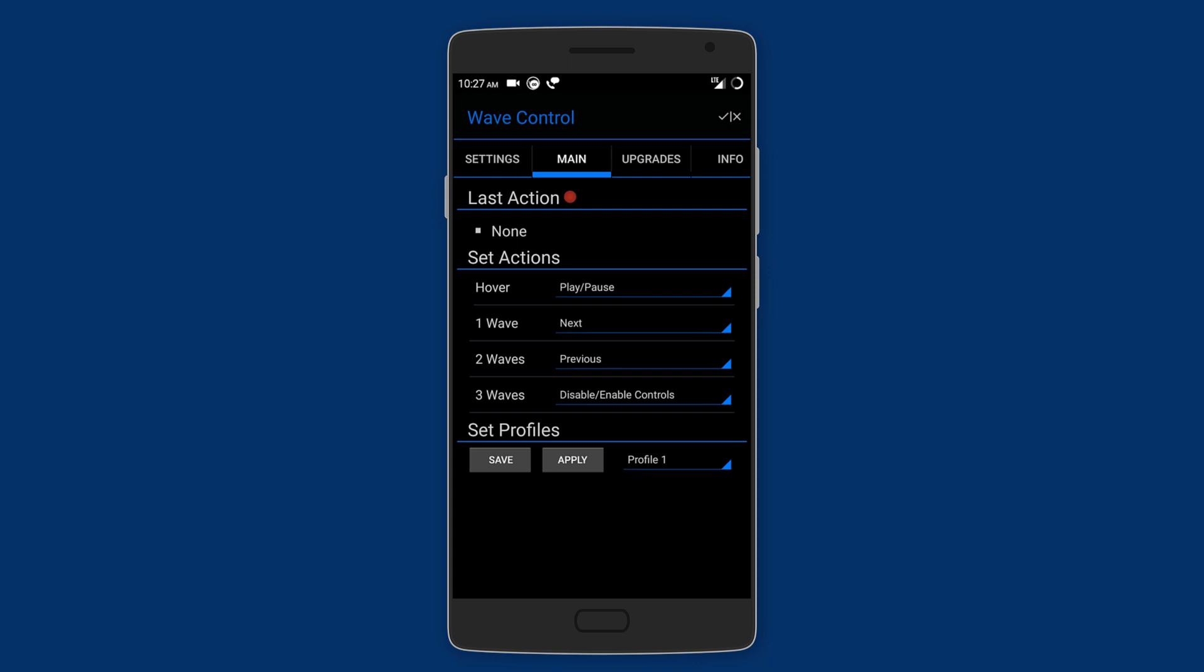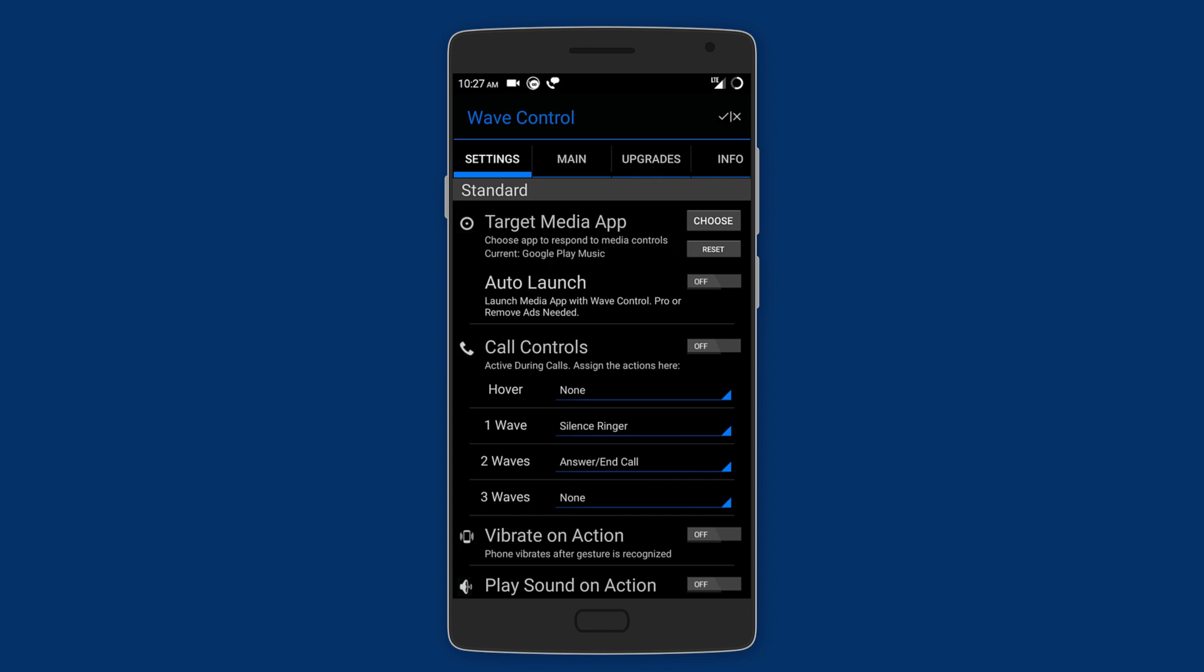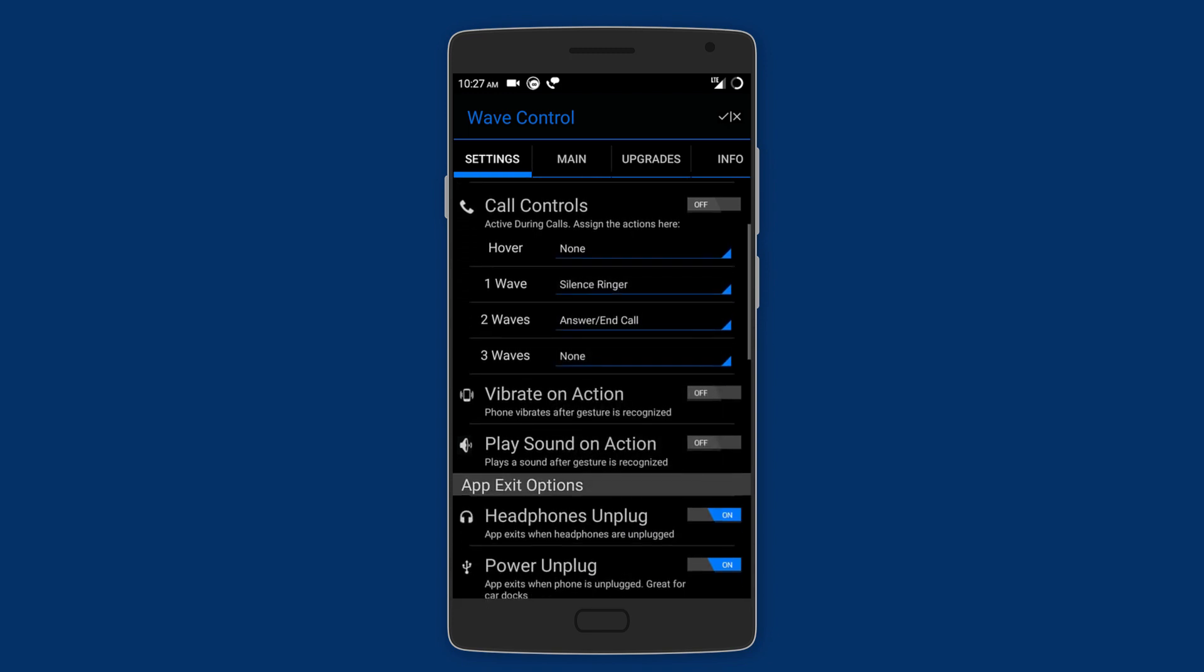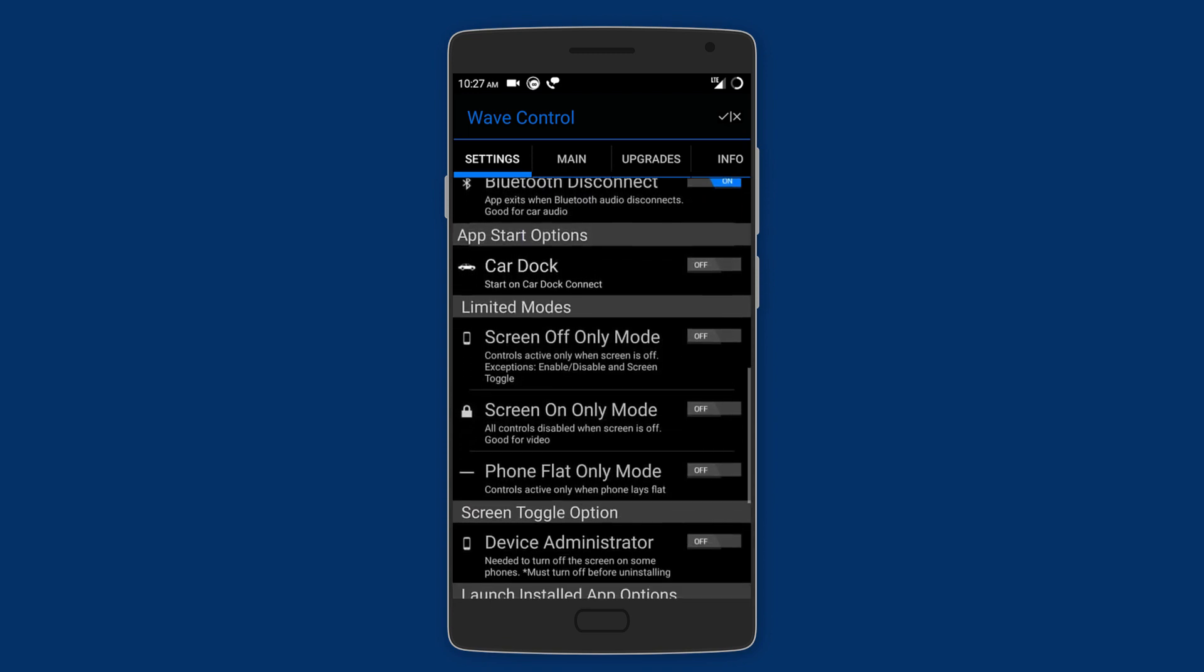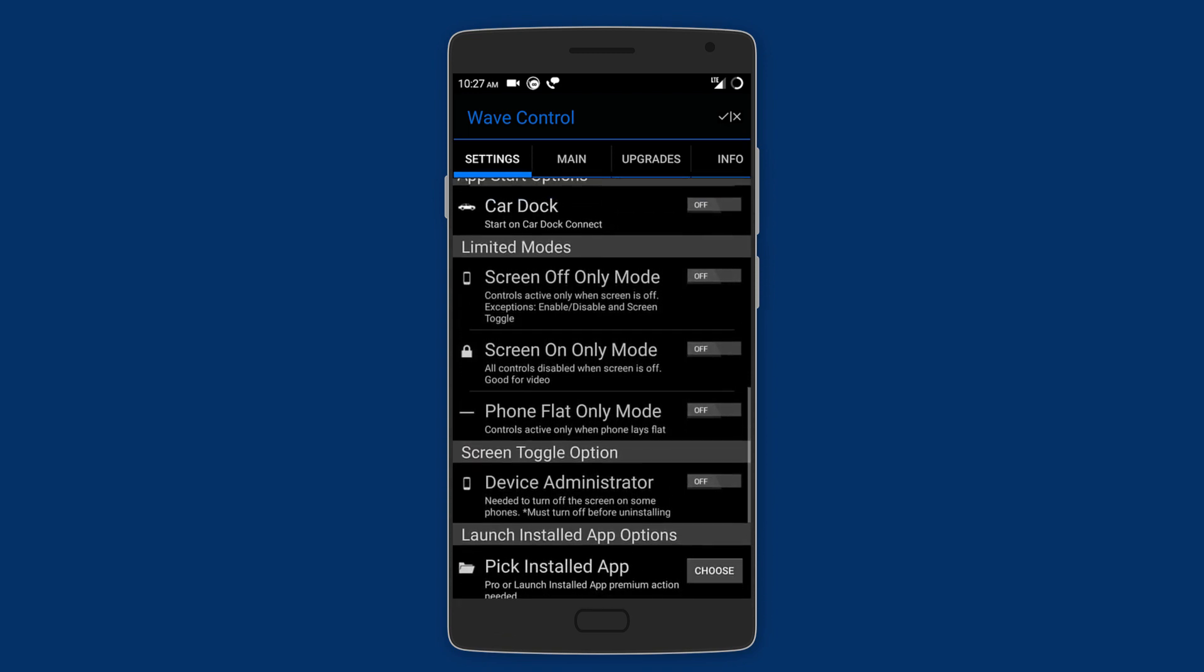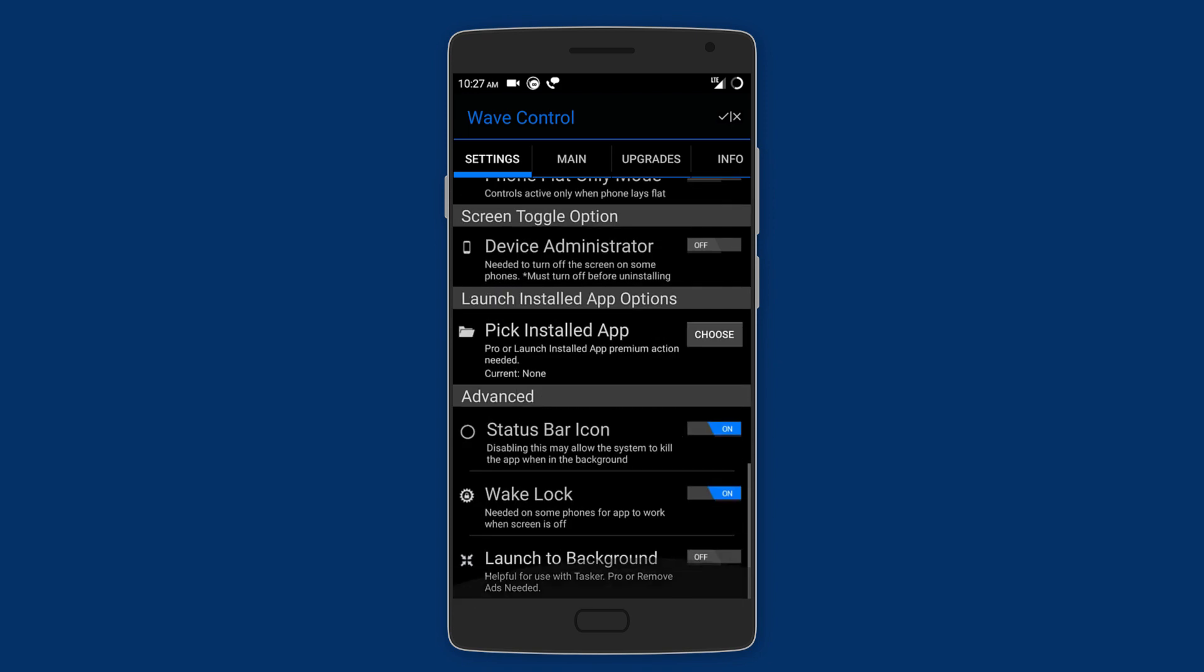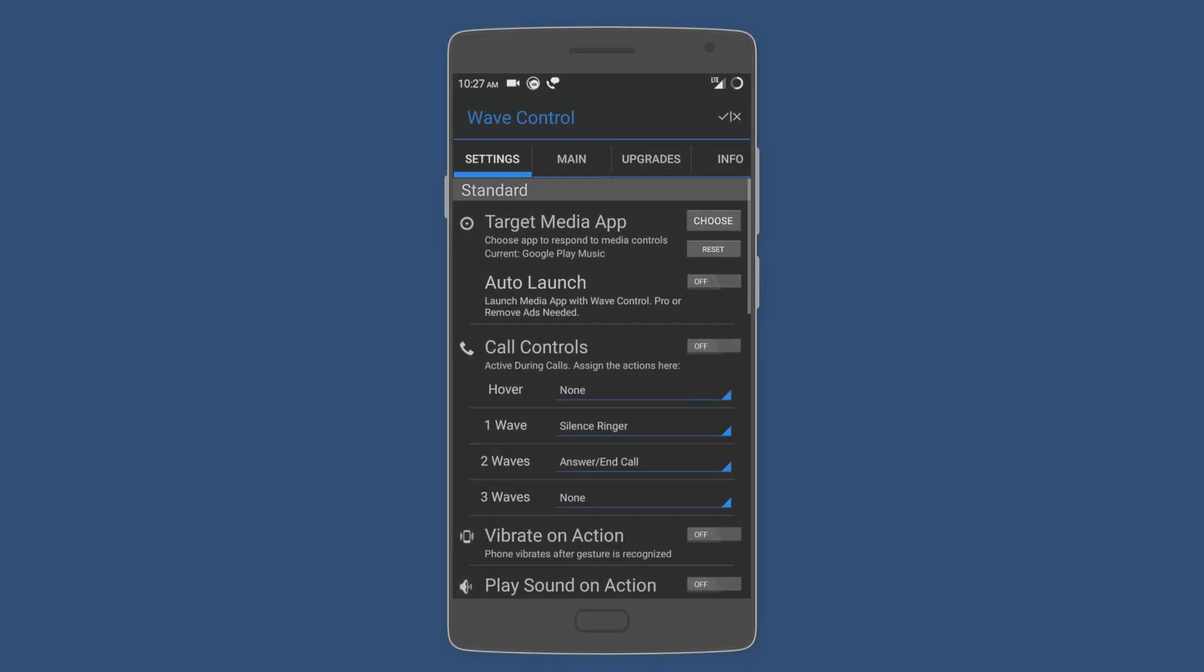You can also control calls by waving to silence or run the call. Other settings include screen off mode only, meaning that it only works when the screen is turned off. So this app can be very helpful, especially if you play music in the car, so that when the phone is docked all you have to do is wave your hand.